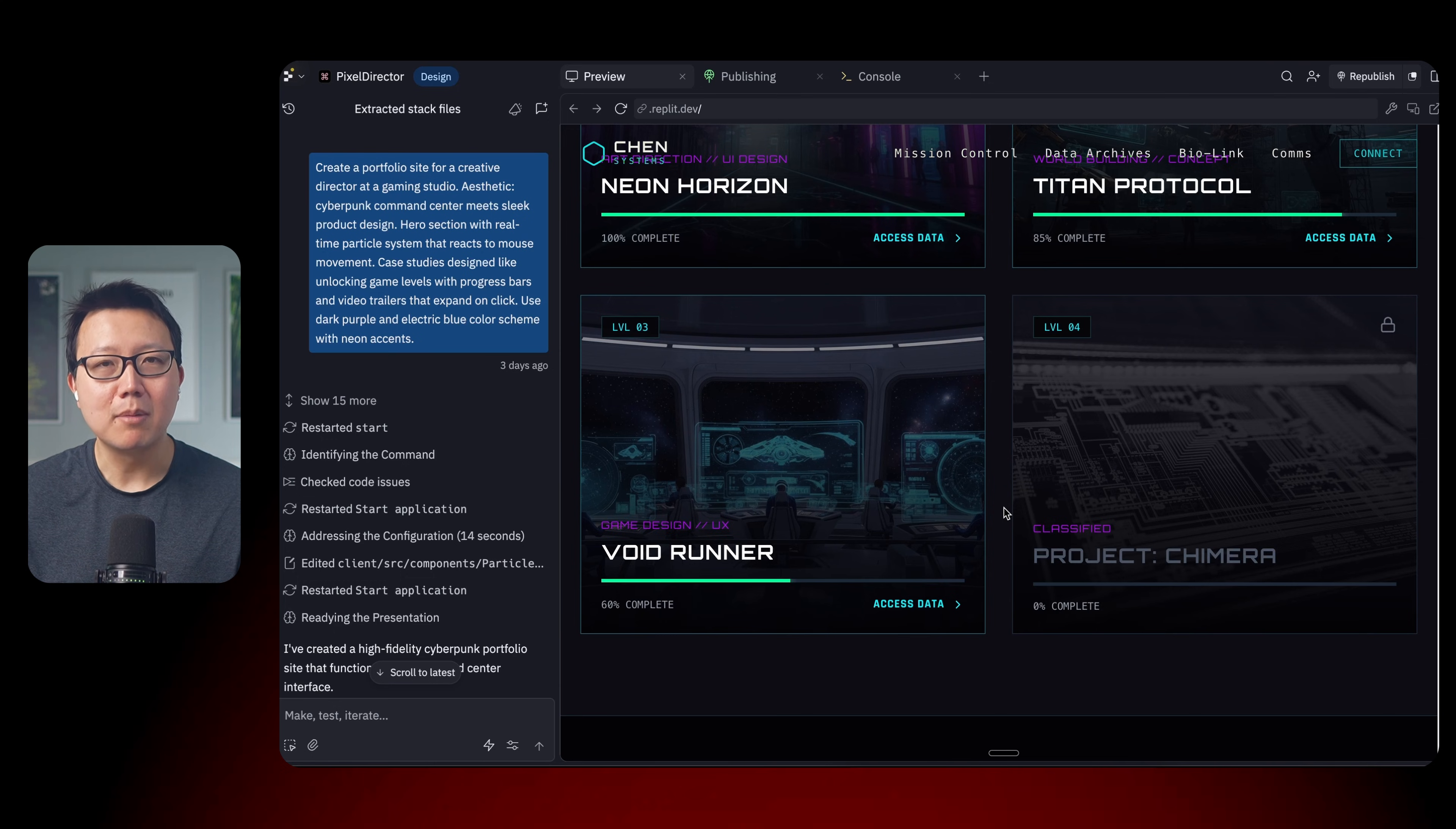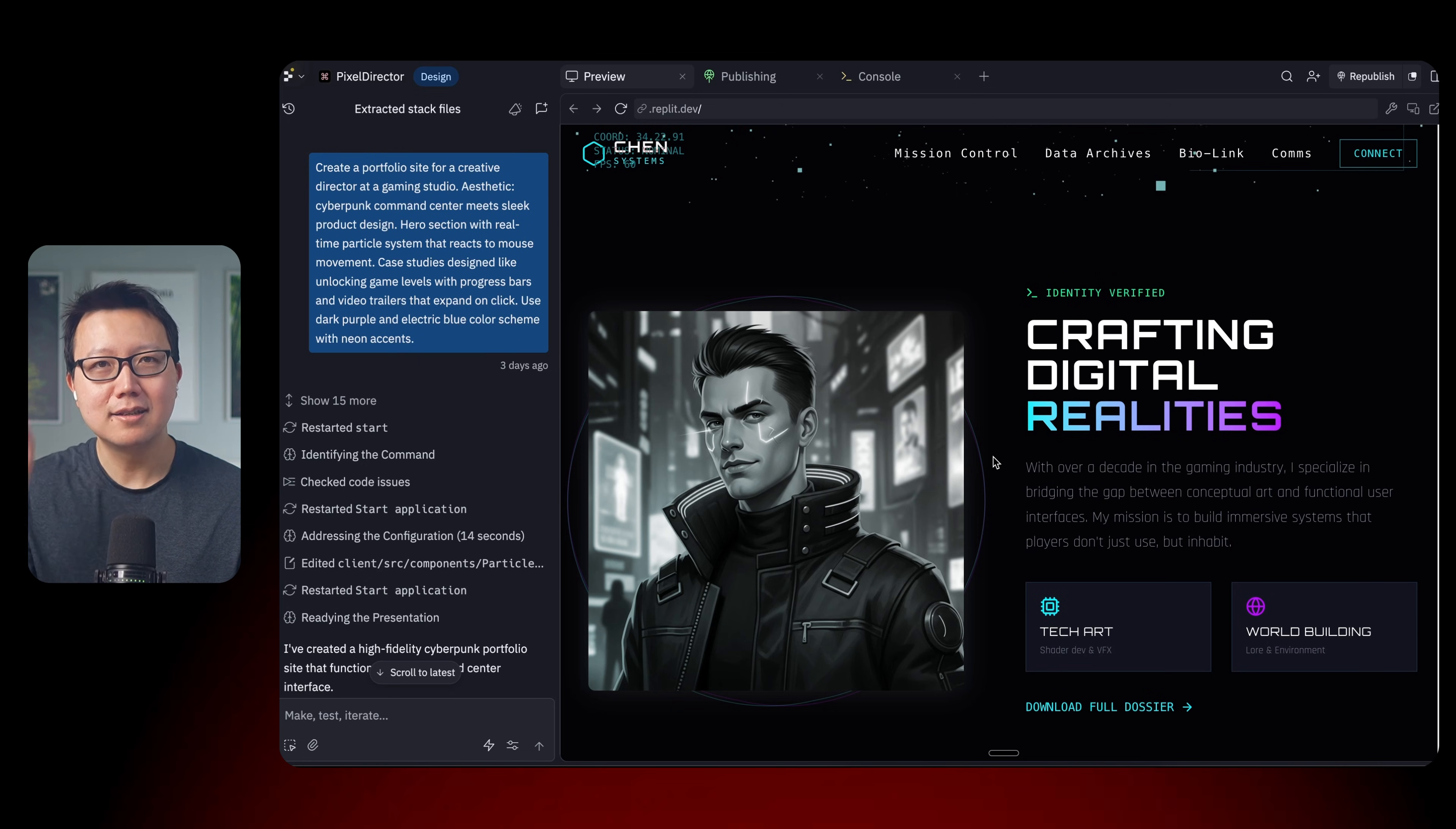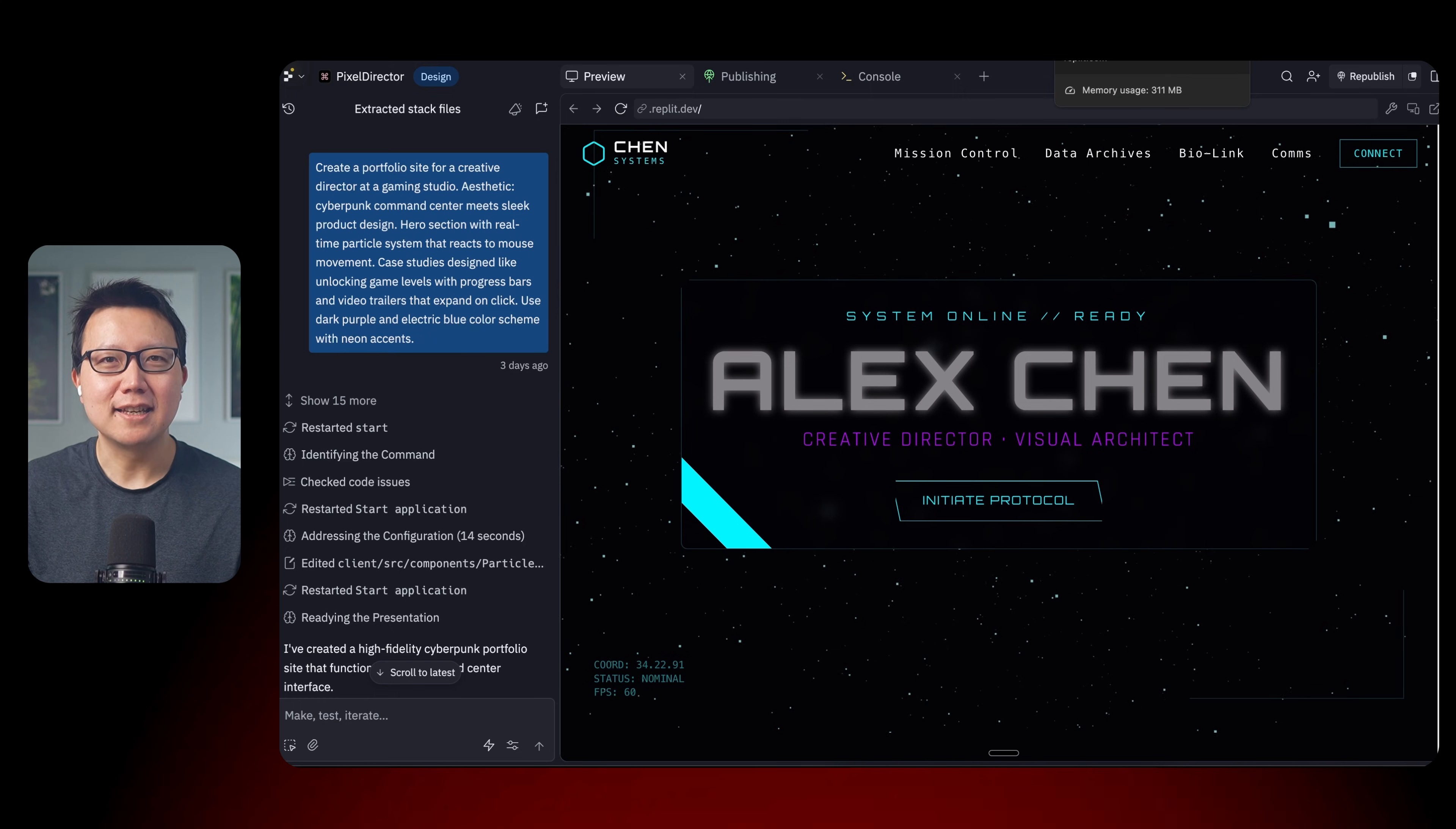And yeah, this is a crypto-looking, cyberpunk-looking website for his portfolio. I think this is a little bit too much. This reminds me a little bit of the NFT days. But for certain customers and partners, this might be appealing. Let's move on to our next example.